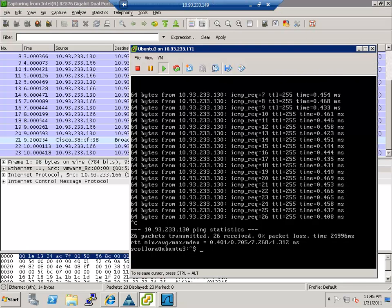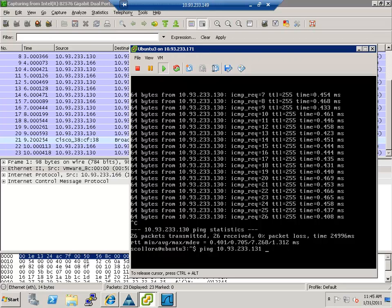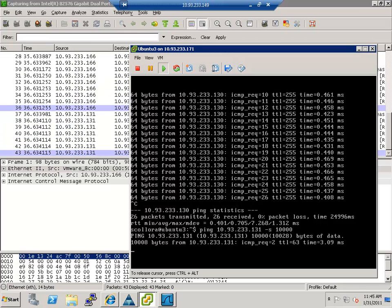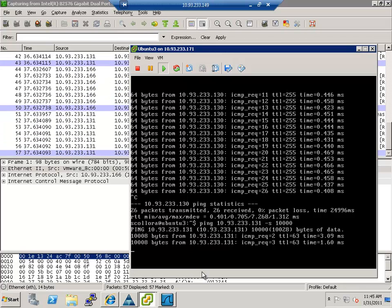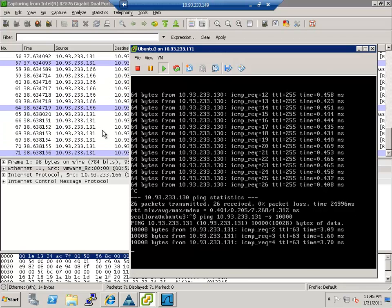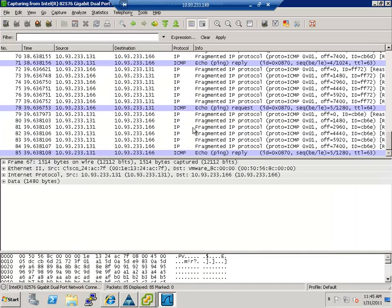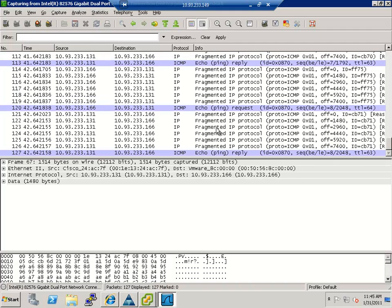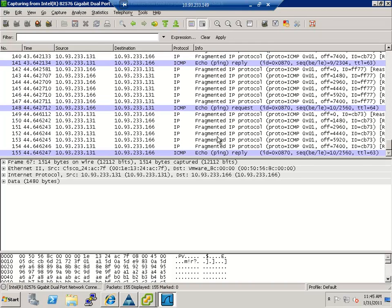If I were to change, say the size of the ping or maybe the destination or something. So let's say I ping 10.93.233.131. And I do it with a size of 10,000. You can see again, you can see that I'm getting all of those pings and you can see that there are fragments because it's too big for the MTU. So it goes ahead and fragments them up, sends them all over, and then you get a ping reply.